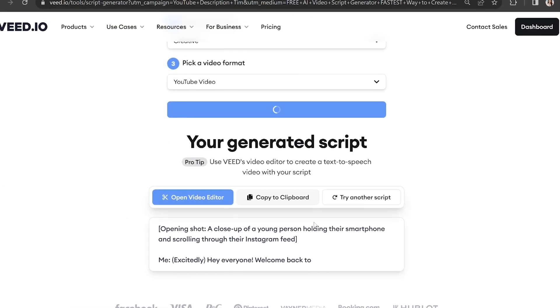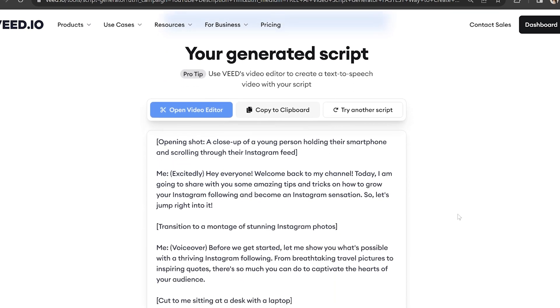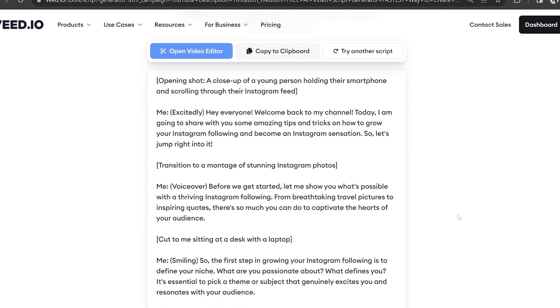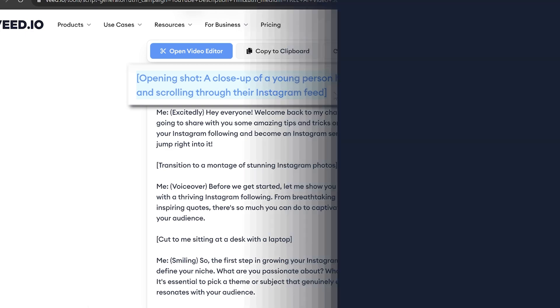Veed's AI generator creates a script for us in seconds. You'll notice it also adds editing prompts, such as what stock footage clips to use between paragraphs. This is super helpful when it comes to editing our talking head video, and you can always make tweaks to your script.